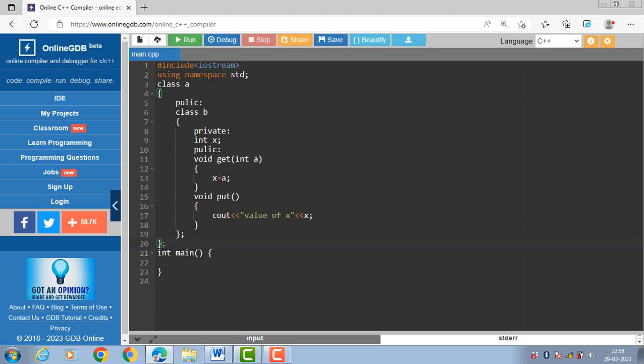The function get takes the data, and the function put displays the data onto the screen.